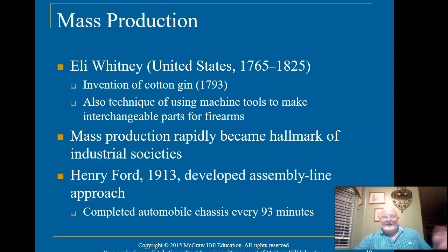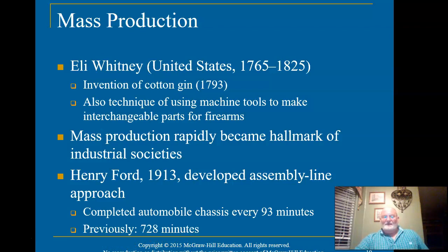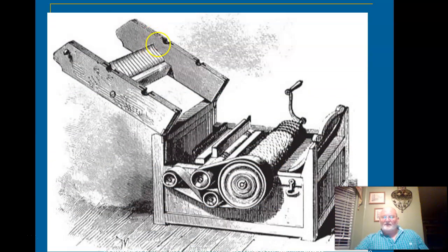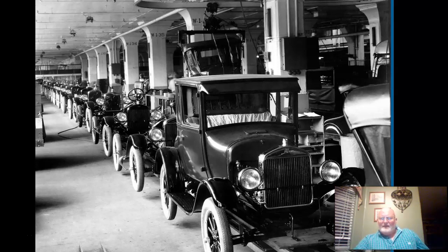A chassis — I believe it's the frame — used to take 728 minutes to build. Ford wanted to produce one every 93 minutes instead. Looking at a picture of the Ford assembly line, you can see all the cars are black and the line stretches the entire length of a very long building. Underneath you can see what looks like a conveyor belt — that's the assembly line, and it was genius.